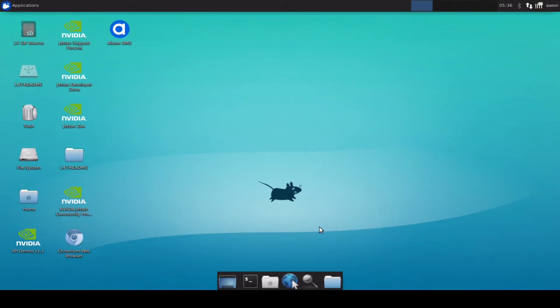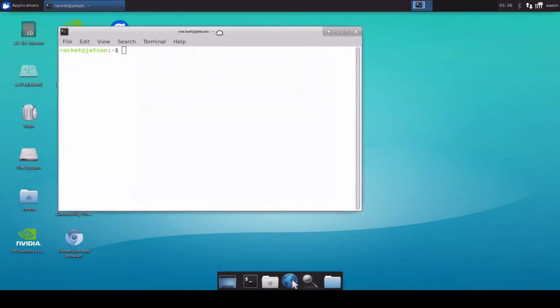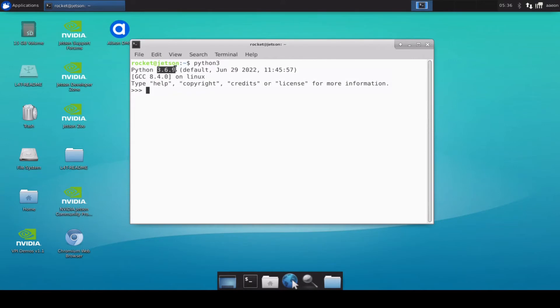Now once that is done what we need to do is we need to check the Python version. When you install the JetPack OS the Python already comes pre-installed with it. So if we type Python 3 here it will show us the Python version. My current version is 3.6.9. Next thing we need to do is we need to install some of the libraries which will be using in whole of our series.